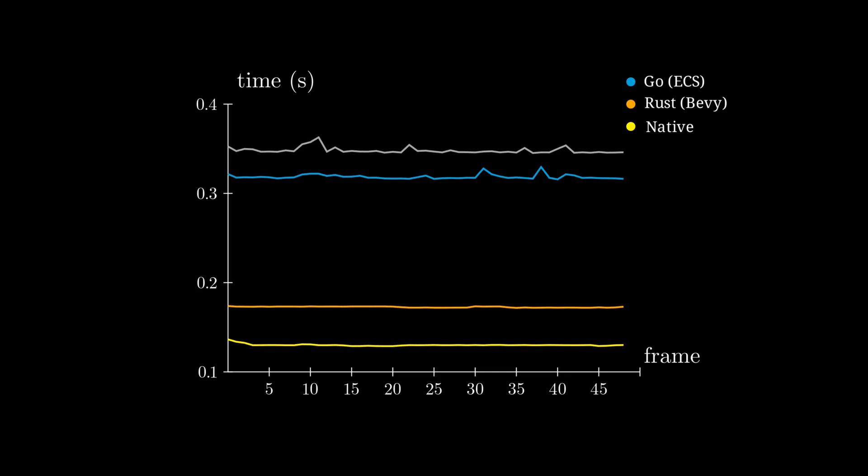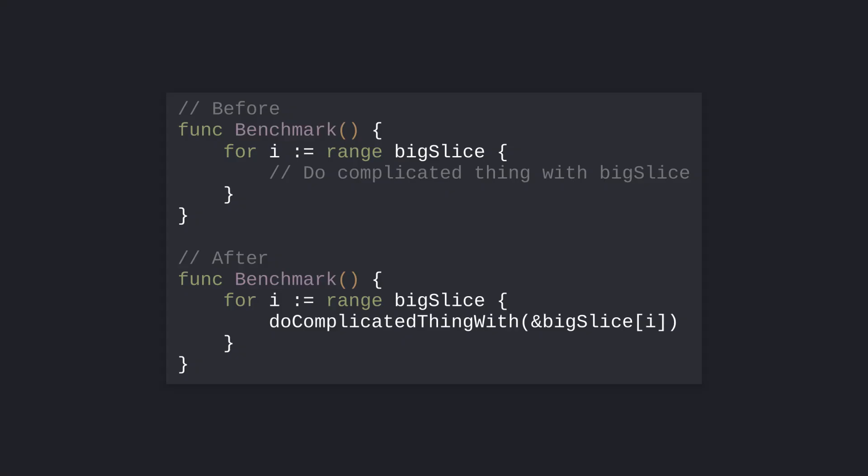The next performance improvement I actually discovered by accident. While refactoring, I moved a small segment of code into its own function, which ended up making my benchmarks run a lot slower. The reason? Inlining. After the code was moved to its own function, I had to rely on the Go compiler to inline it.